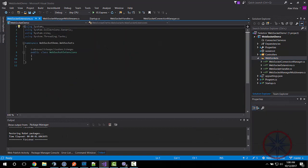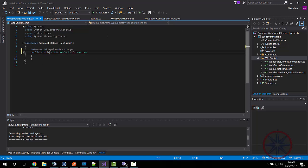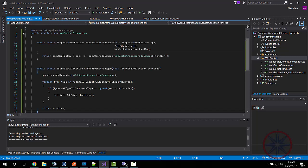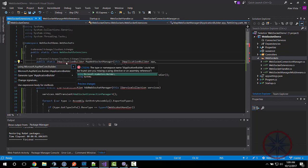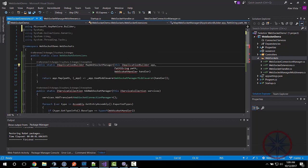Now I am implementing the extension class that we will use in the project startup class.